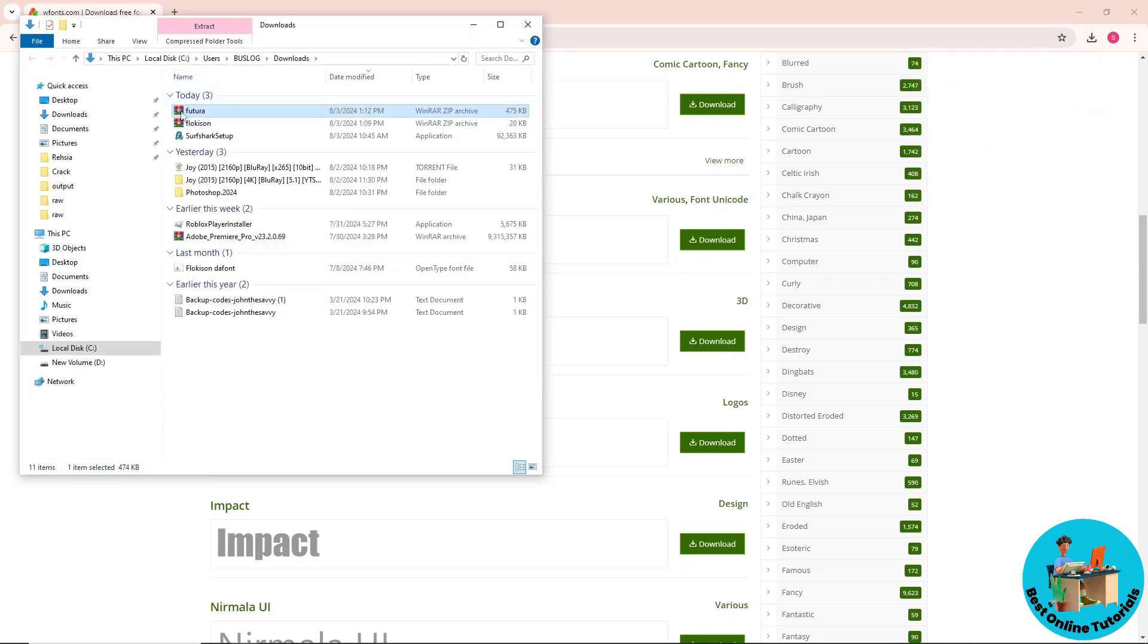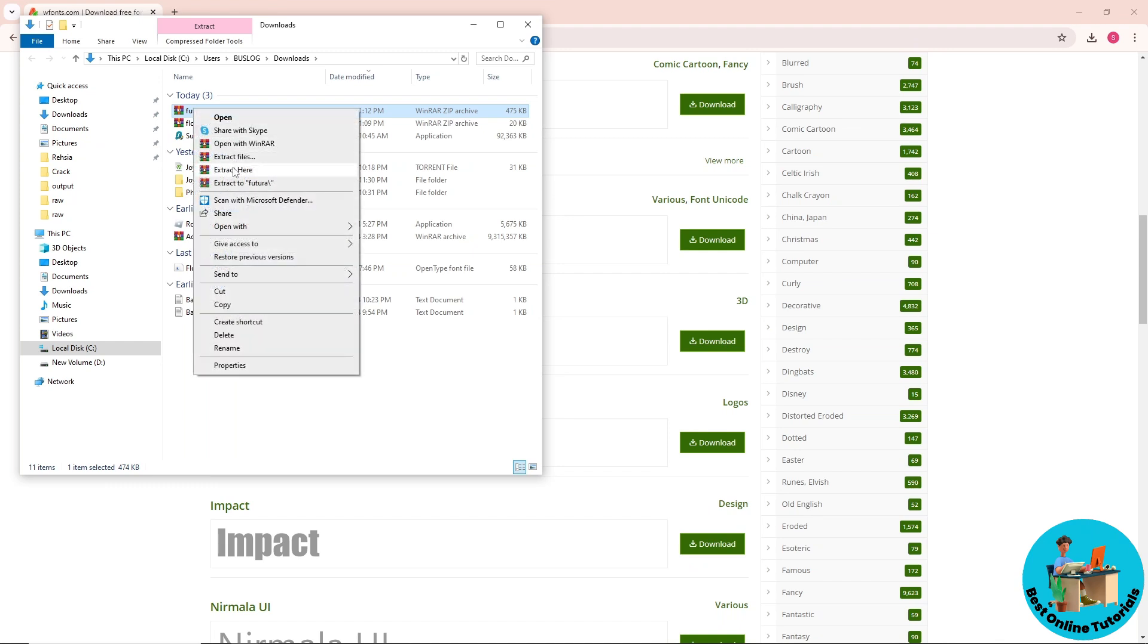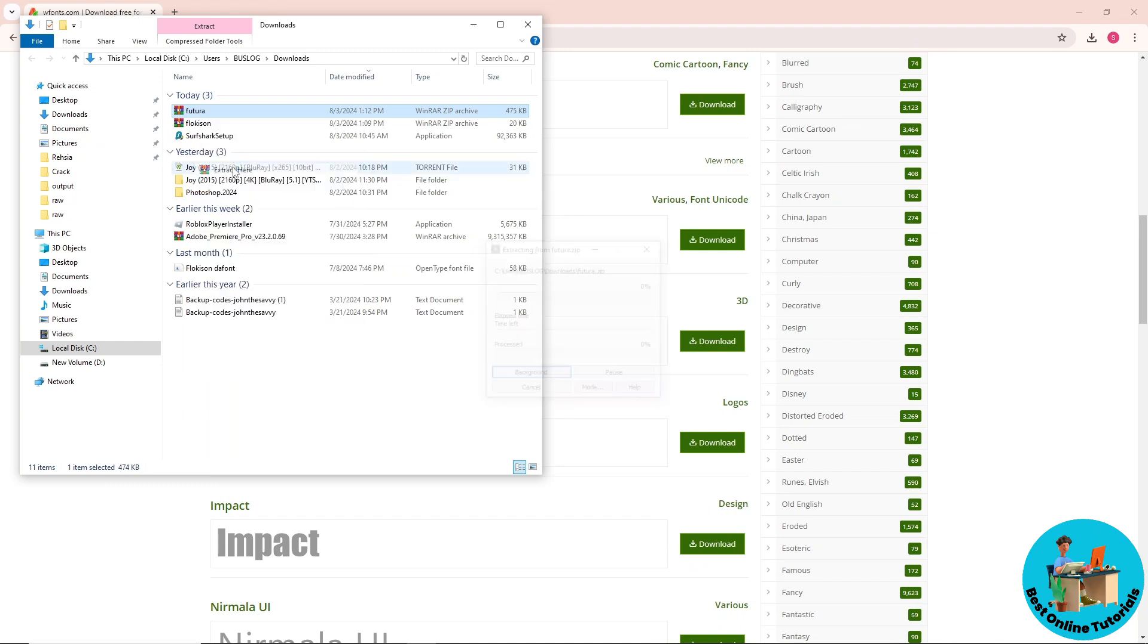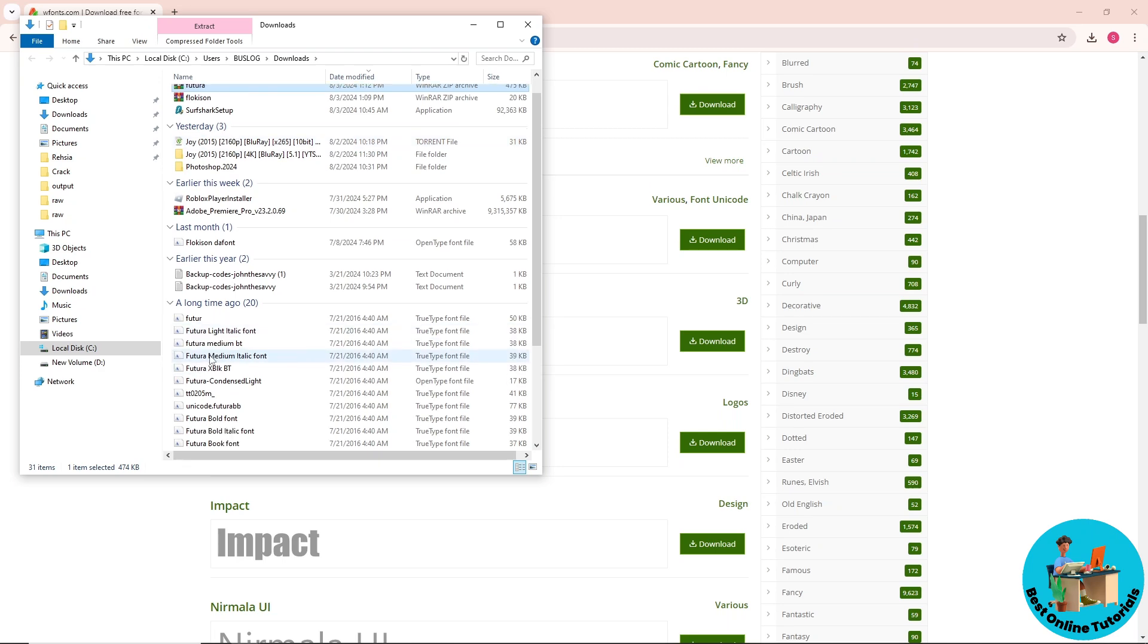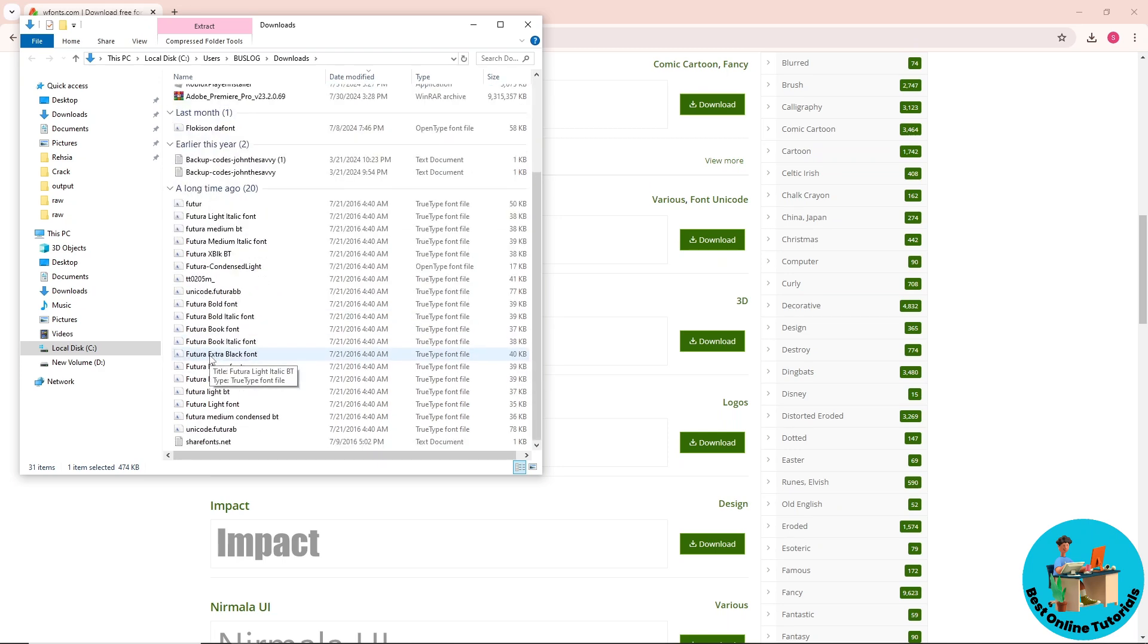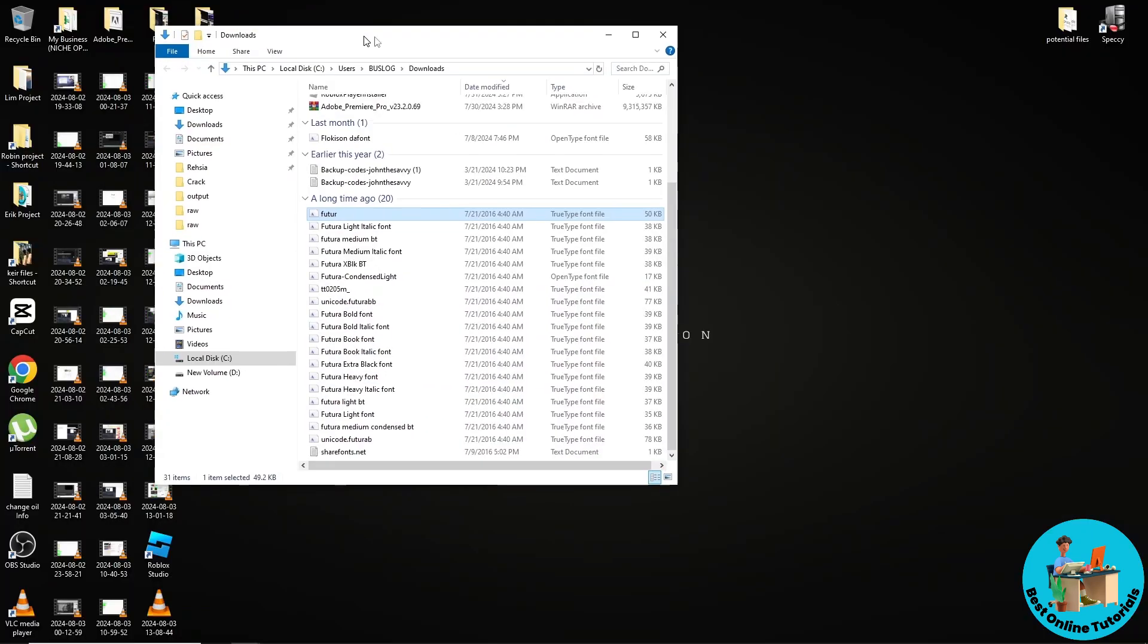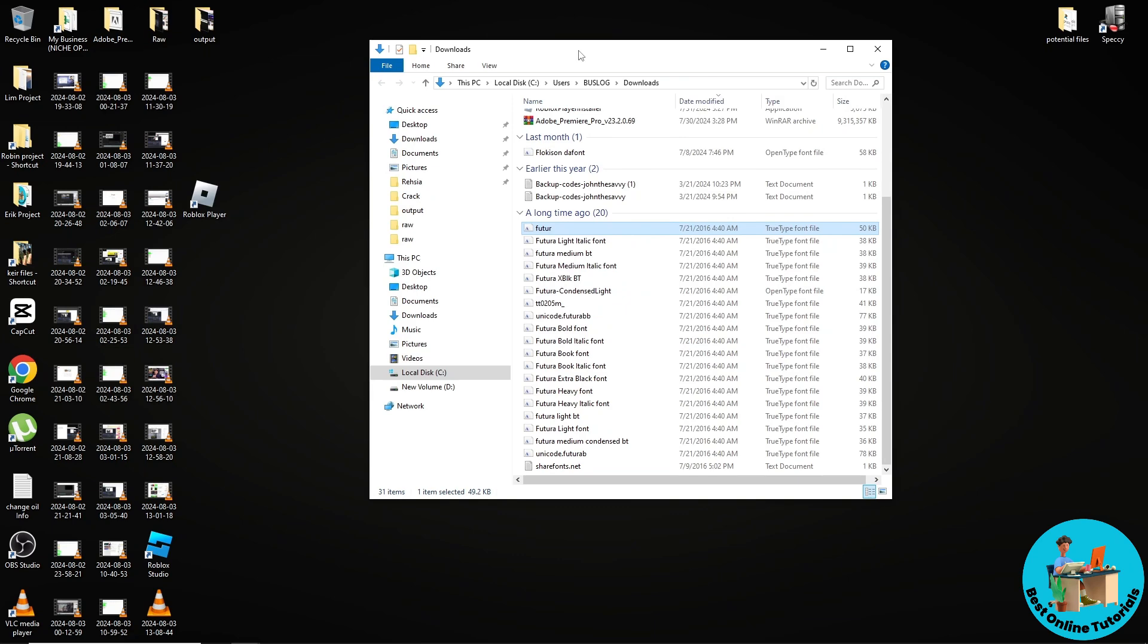and from here just right click on it and go for extract here. After that, you should be able to see the files that are inside the zip file. Now once you have done that,